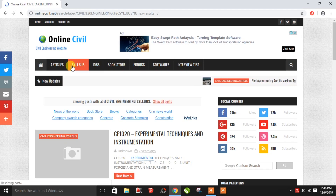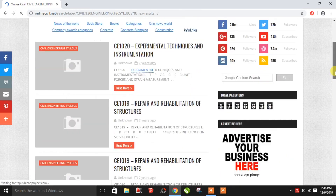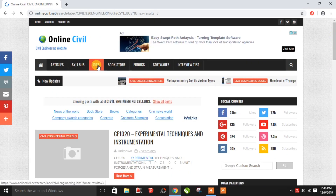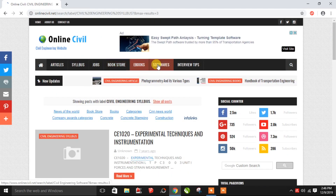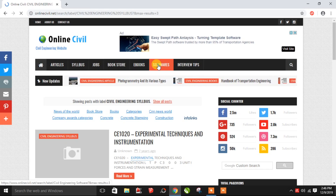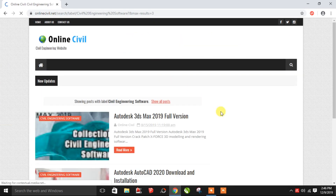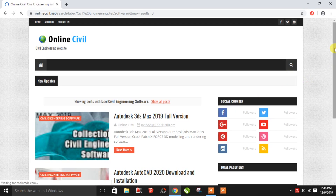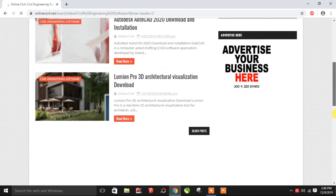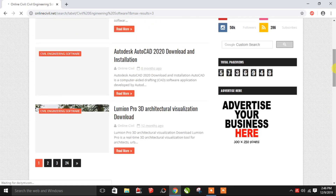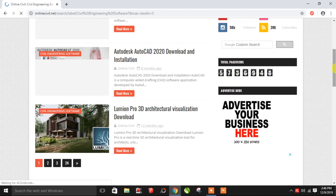If you click on the syllabus tab, you can see the subjects and the books — you can download them for free. There is also a tab for job information, book store, and software. If you click on the software tab, you can download it free. There is a crack version and a full version available. If you click on the entire website, you will be able to explore it and activate it permanently.